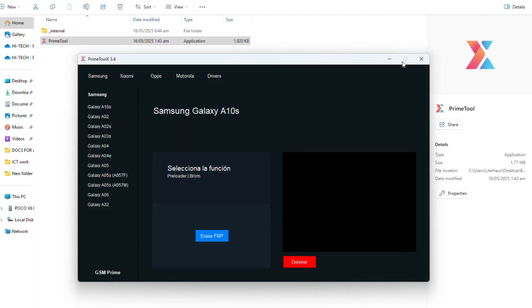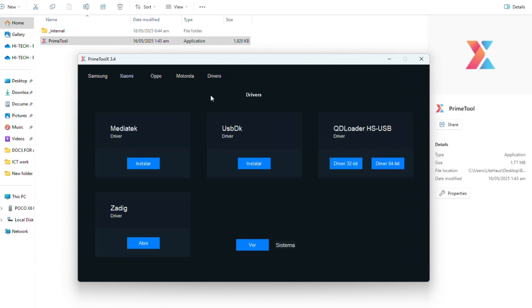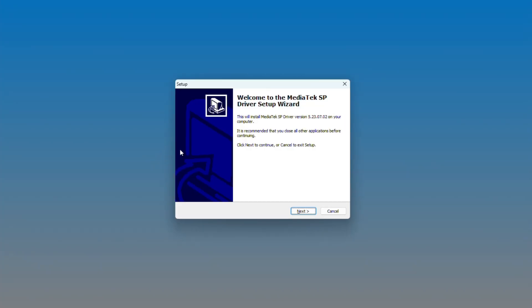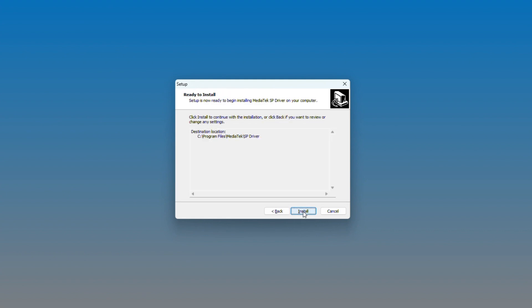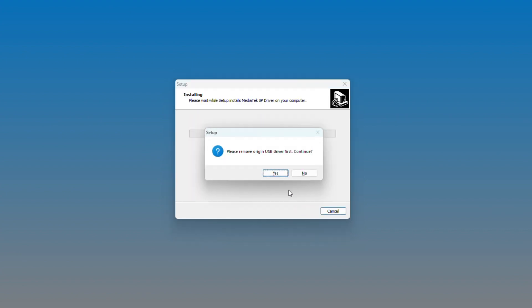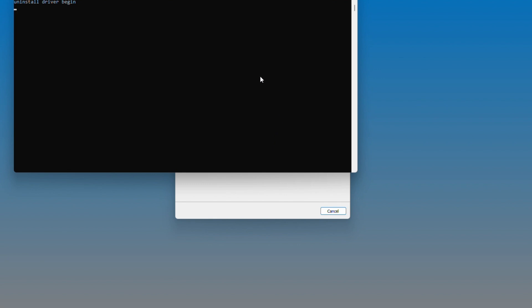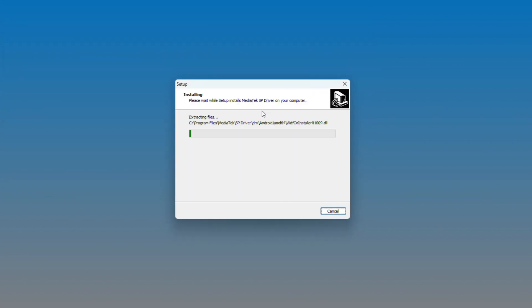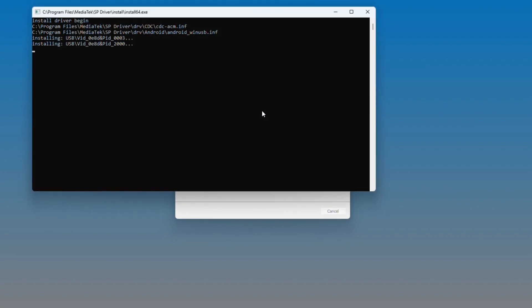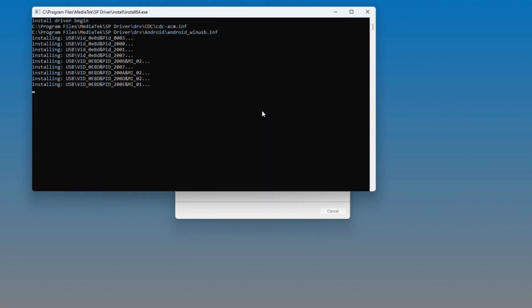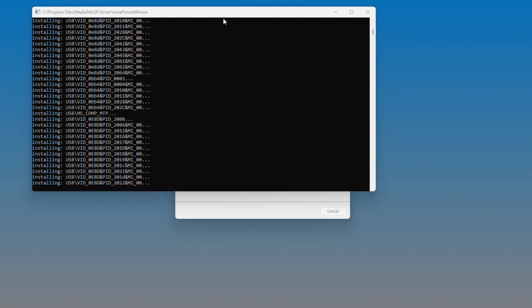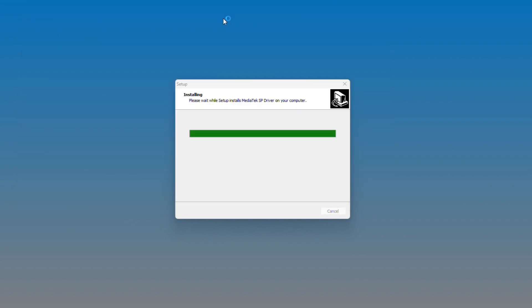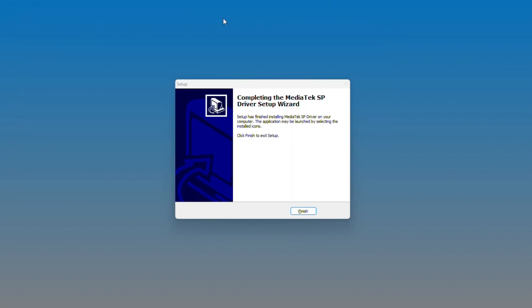Once the installation is complete, open the tool and go to the driver tab, and then install these two drivers one after the other. The first one is MediaTek driver, and the second one is USB DK driver. Wait for the installation process to complete and install the second driver.